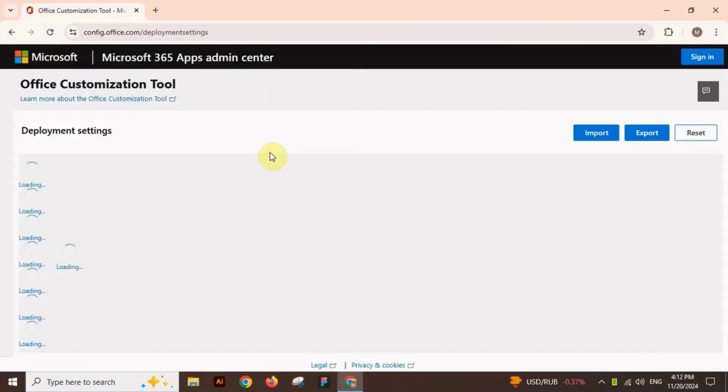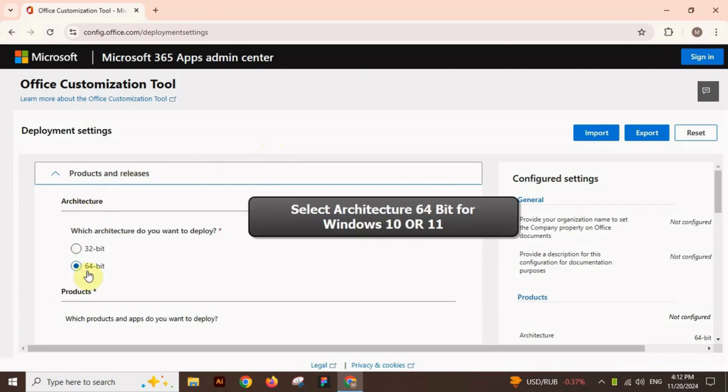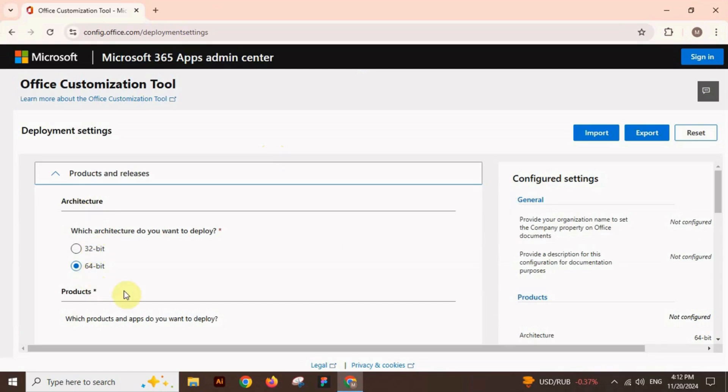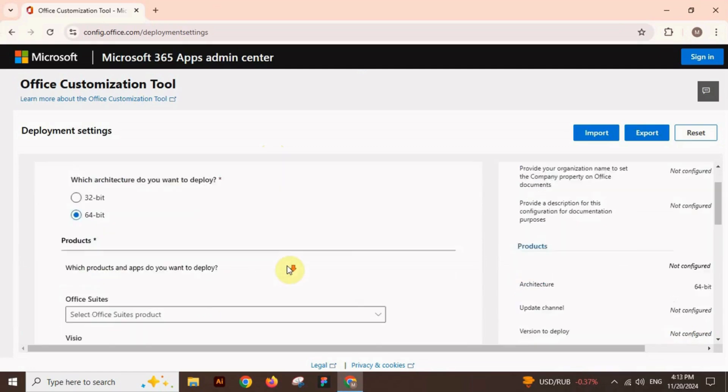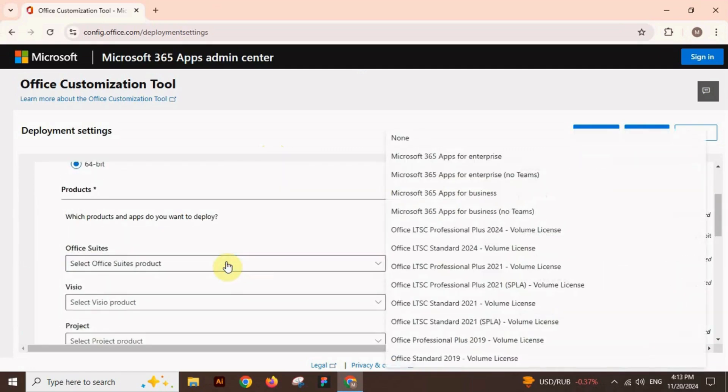As the link opens, select architecture 64 if you have Windows 10 or Windows 11. After that, select the product. Select Office LTSC Professional Plus 2024.